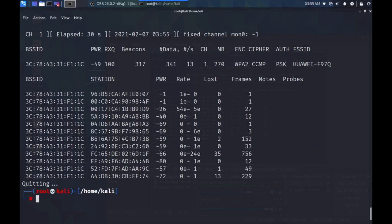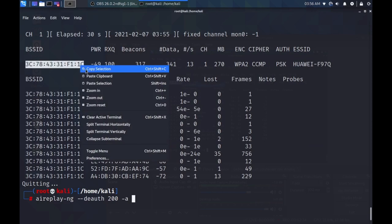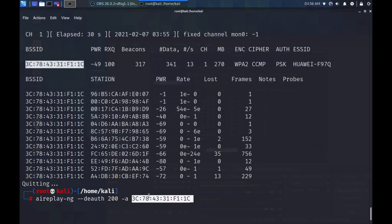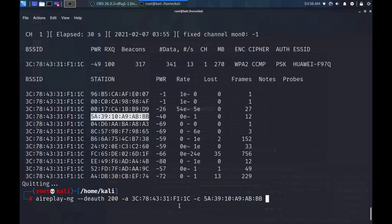So to kick my phone out of the Wi-Fi network, all I have to do is type the following. Aireplay-ng, then pass the option, dash dash deauth, then the number of times you want to execute a deauthentication. We'll just put a count of 200 for now, then dash A, then the MAC address of the access point. We'll just copy and paste that again. Dash C, then the client's MAC address. In my case, it's my phone. It's my phone's MAC address. We'll just copy and paste that also. Then lastly, the network interface, which is MON0.